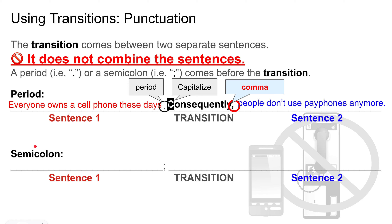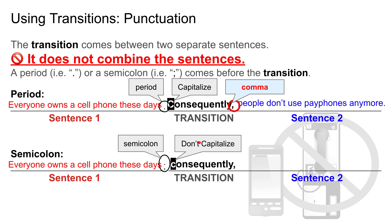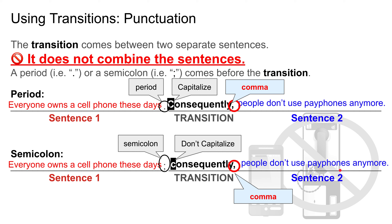Moving forward — with a semicolon before the transition, don't capitalize the transition and don't forget the comma. So: if you use a period before the transition, capitalize the transition and add a comma after it. If you use a semicolon before the transition, don't capitalize the transition, but still add the comma.